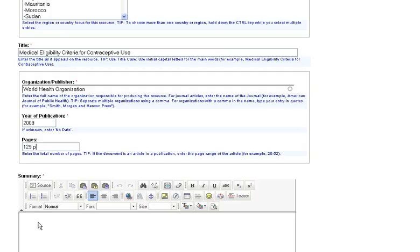In the summary field, enter a brief summary or abstract of the resource. This summary should explain why the resource is relevant to the toolkit audience, such as policymakers, program managers, and service providers.